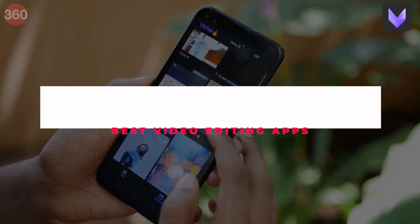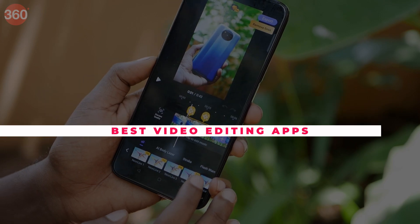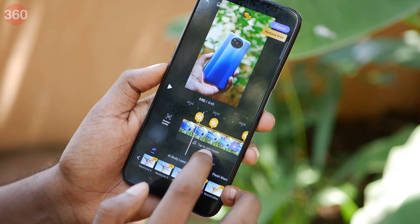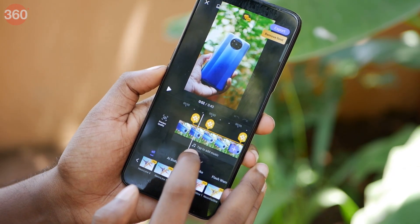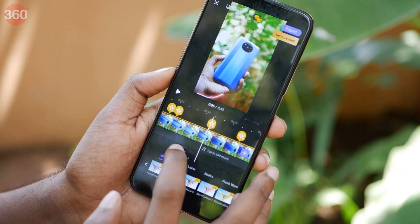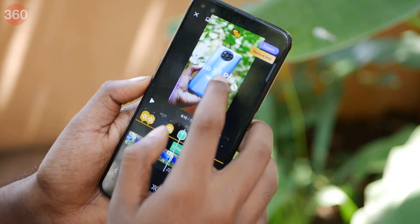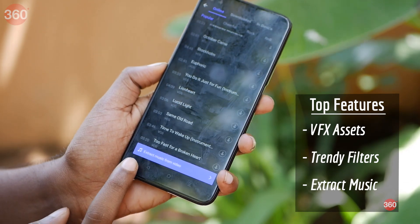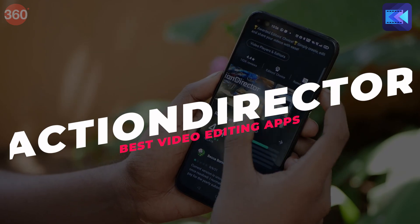VivaCut has to be my favorite from this list since it offers a VFX pack that you can apply to your videos and make them look really cool. You can choose from a vast library of VFX assets and use them for your reels. It even has the flash warning effect in the preset, which still seems to be in trend nowadays. You can of course add text bubbles, stickers, and also extract music from previous videos and use them on the timeline — that's pretty cool.